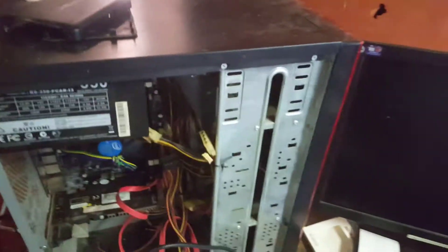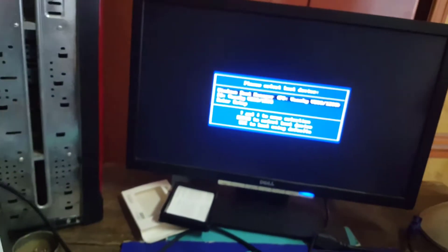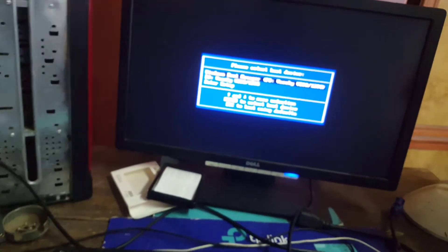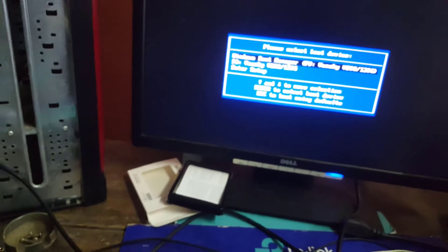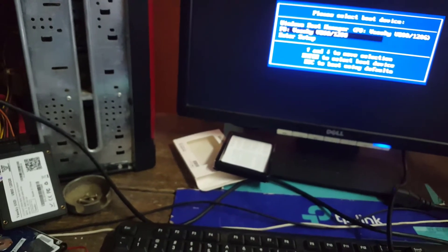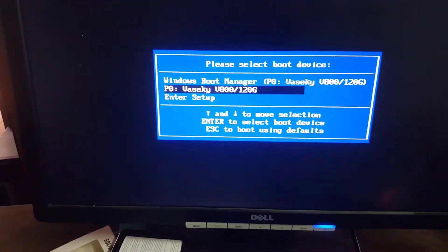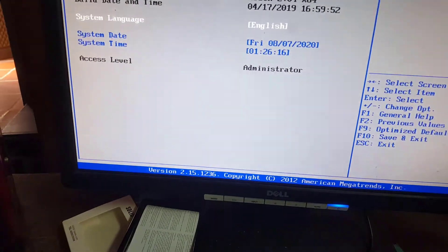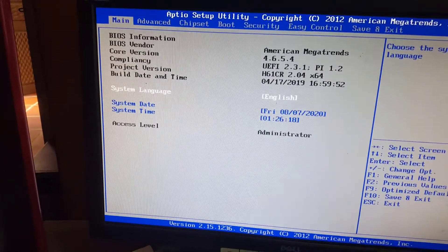The following causes will lead to this error: a loose cable connecting the hard drive to the motherboard, insufficient power for the hard drive to function, incorrect BIOS settings, a damaged hard drive, or the motherboard not supporting the existing hard drive standard.